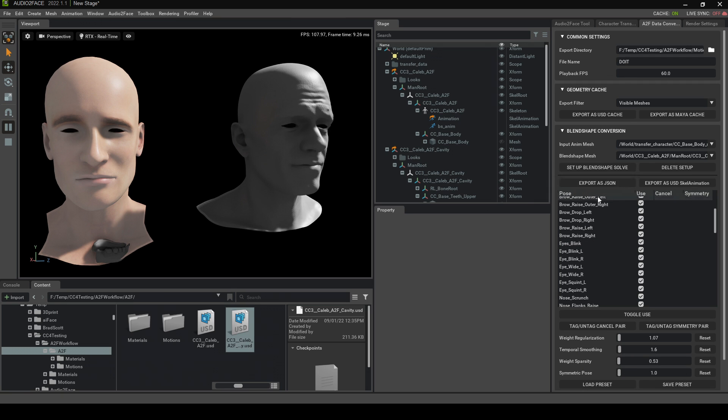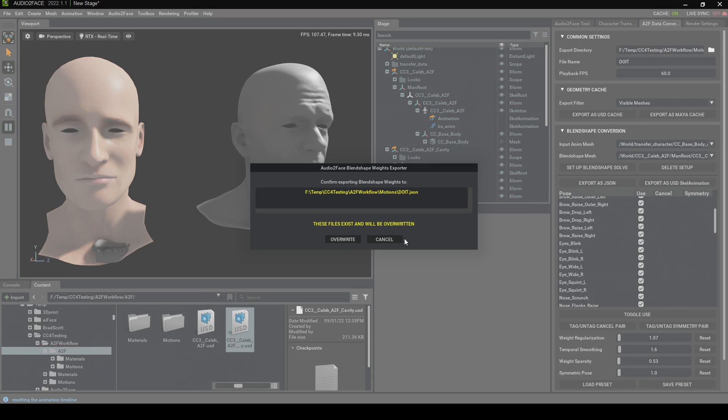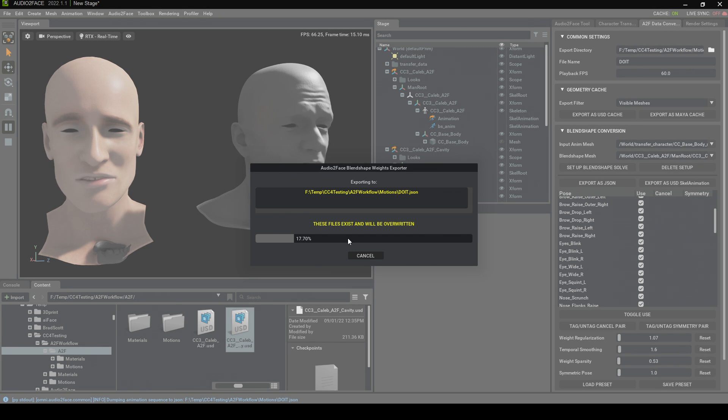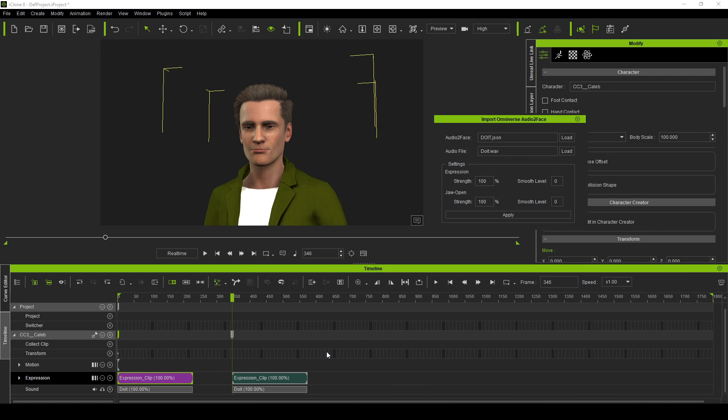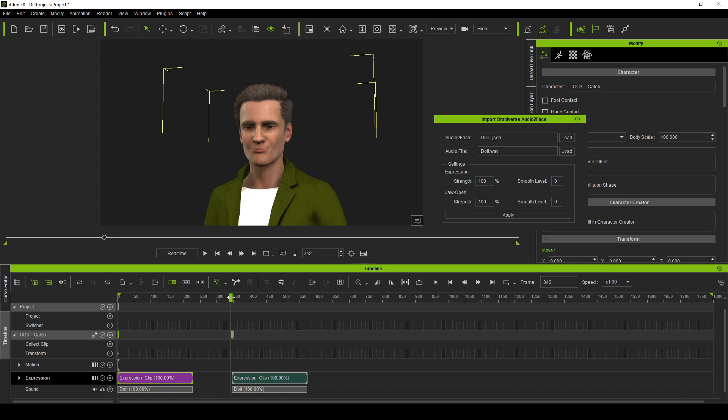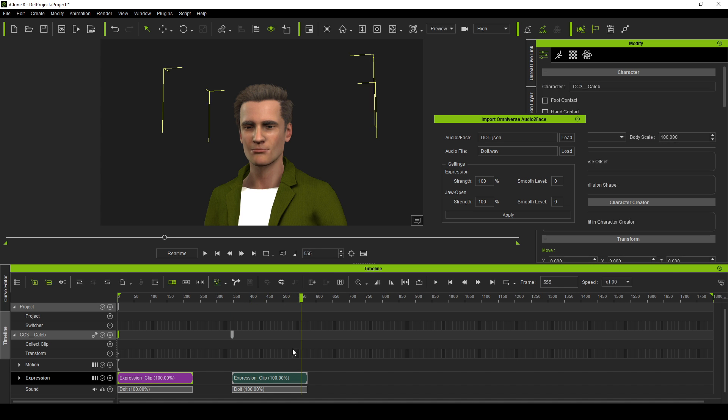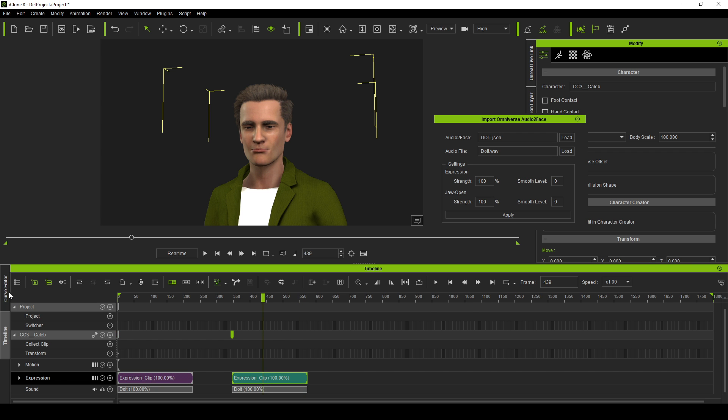The other thing we have to look at is in the exporter. Maybe the temporal smoothing. We can probably bring that one down a smidgen. And let's have a look how that looks. So I'm going to do it. Yes. Export as JSON. Yes please. Back into iClone. Let's put this one here. Let's go load. Do it. Throw in our audio again. And we'll see if there's much of a difference. We get a little bit more. So I'm just going to update the curves again on this one.